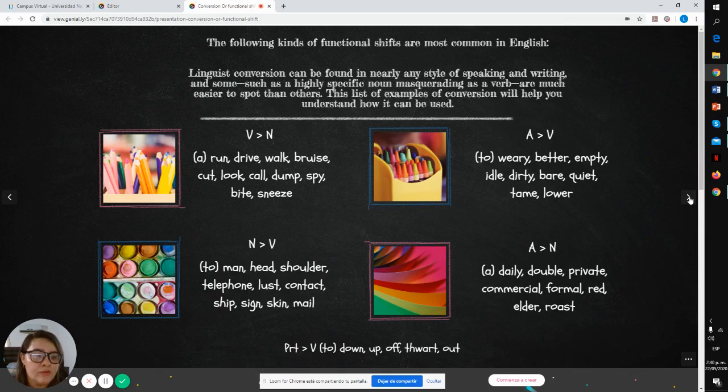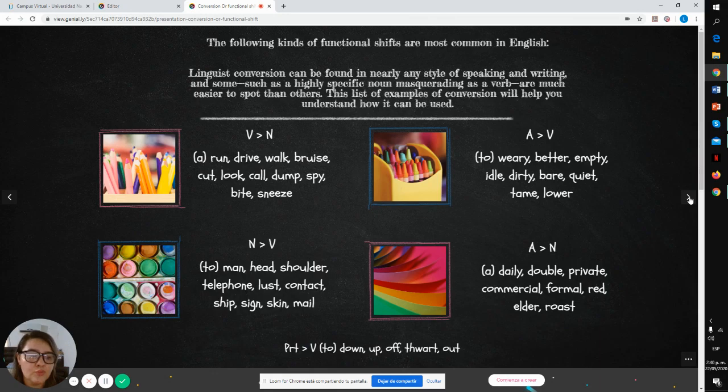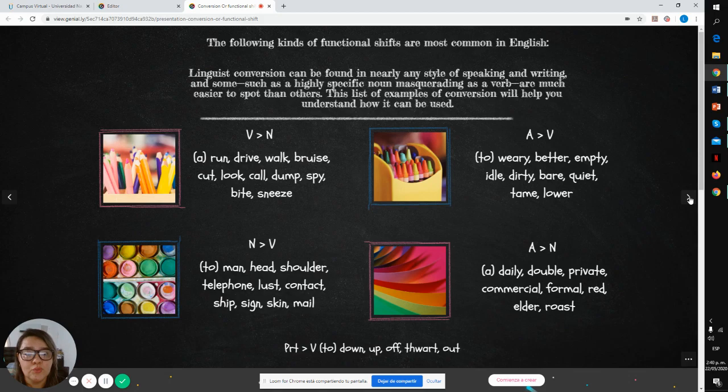In the second example, you can see adjective to verb: to weary, to better, to empty, to idle, to dirty.